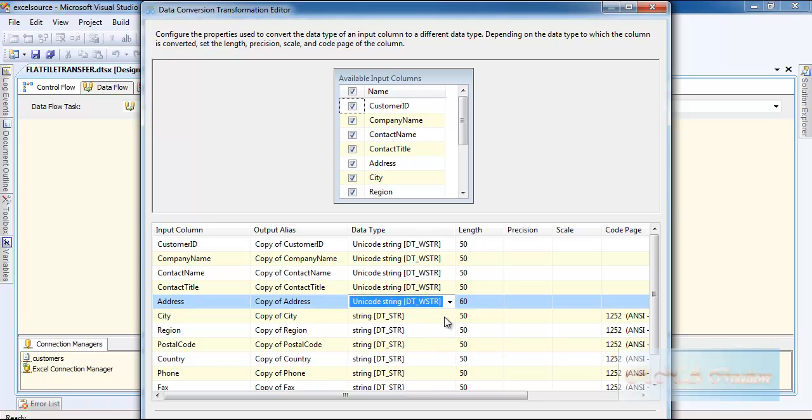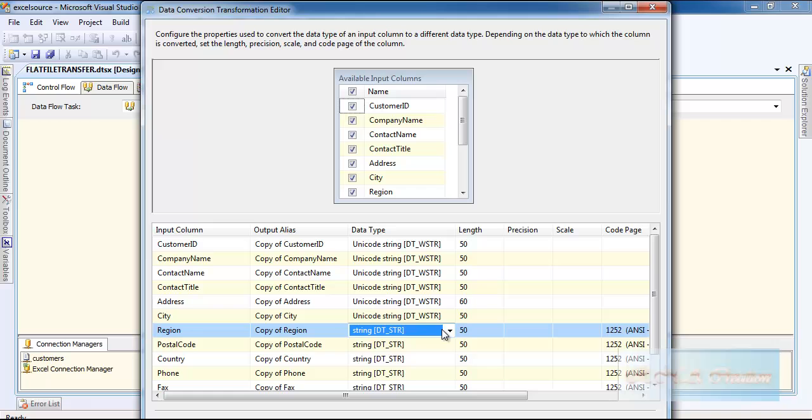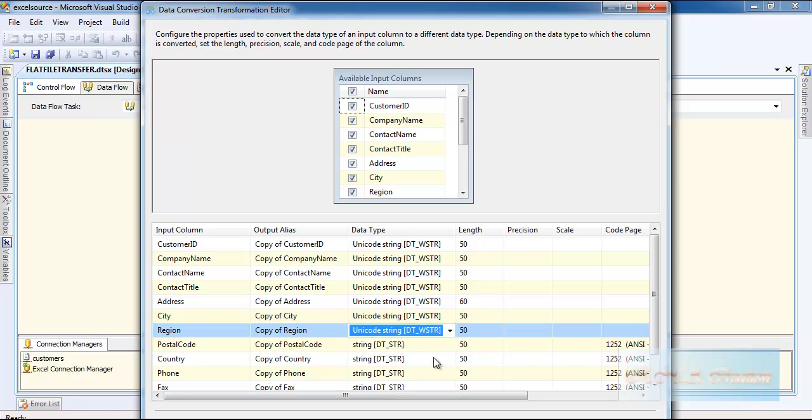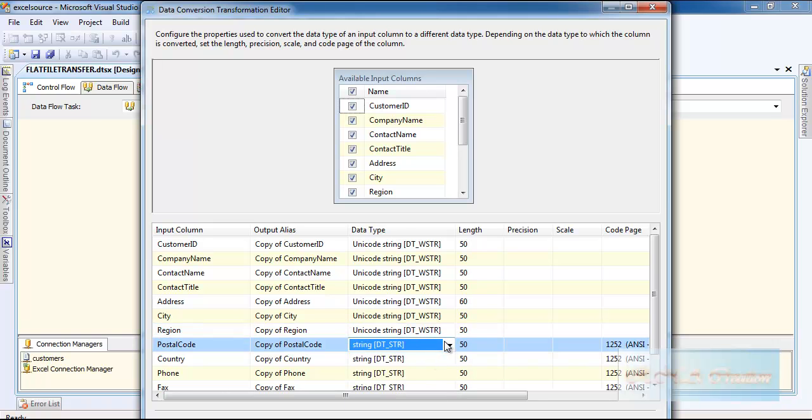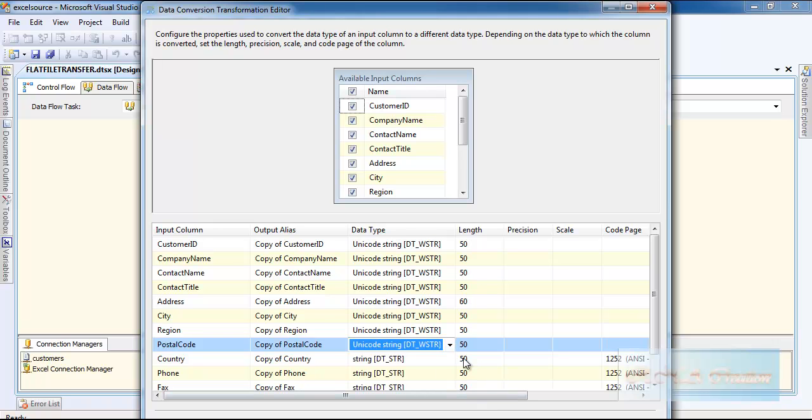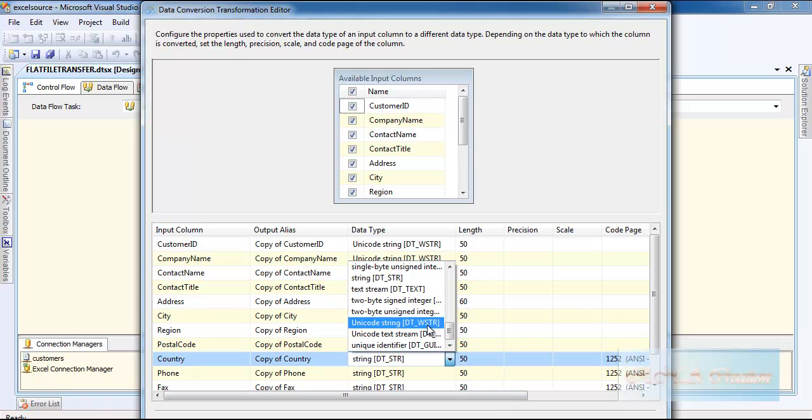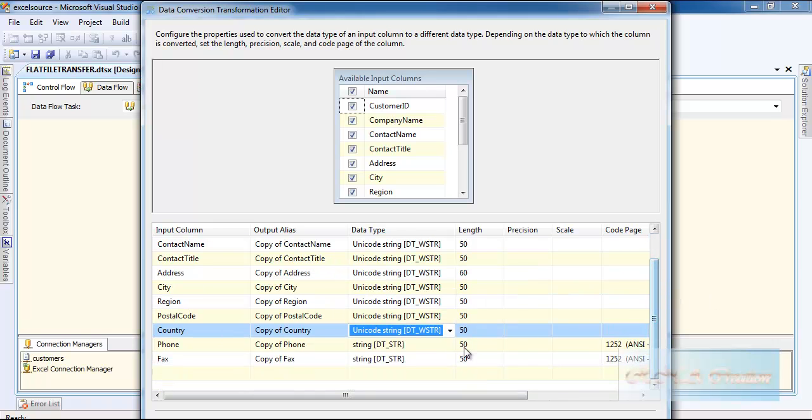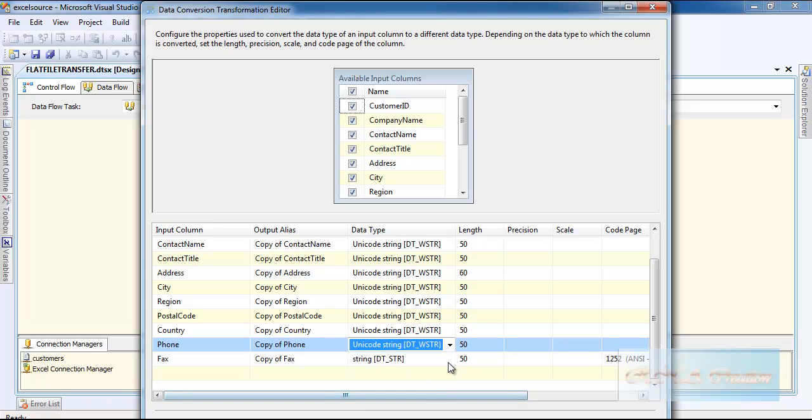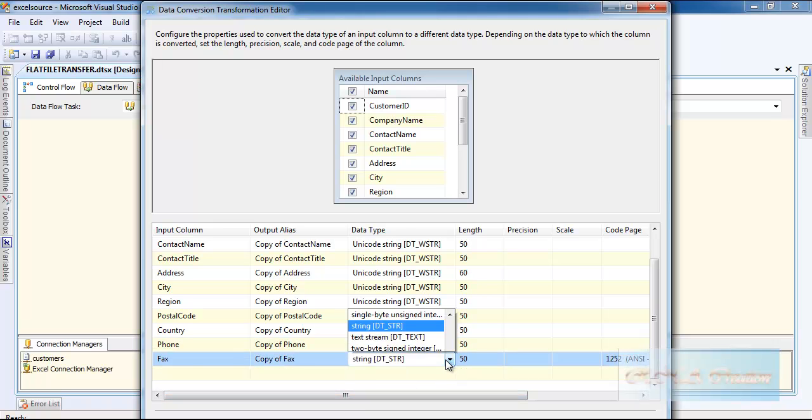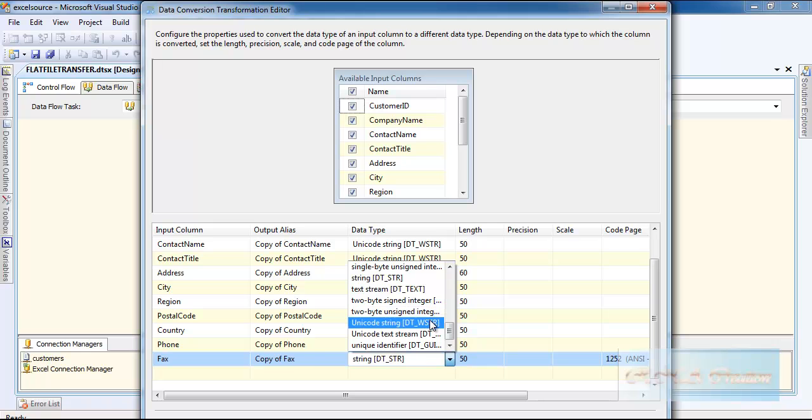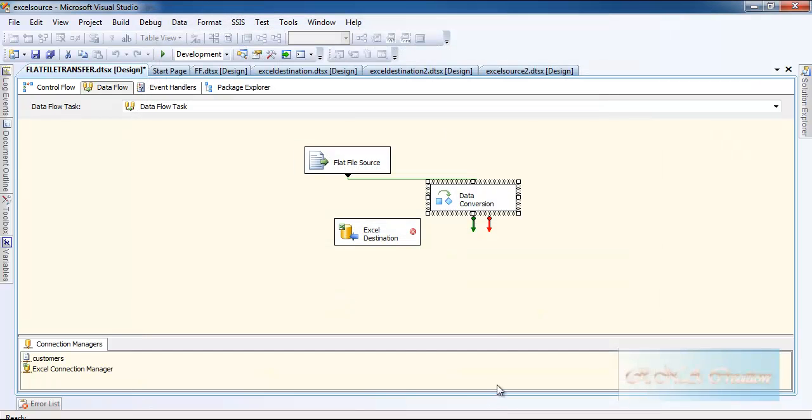So once I have got it changed, my data type should be able to pass through without any problem. Unicode string - let's keep on doing it for the rest. As you can see, Unicode string, everything is there. I am going to click OK.